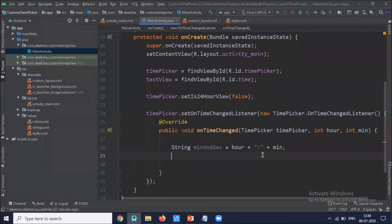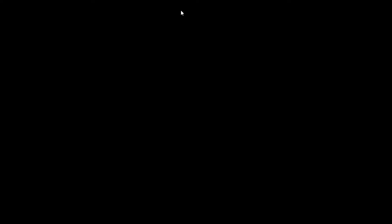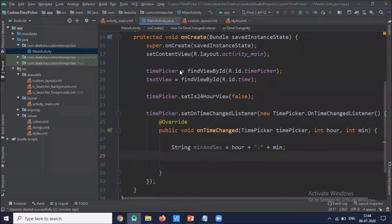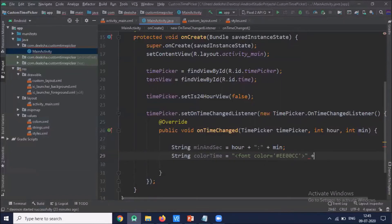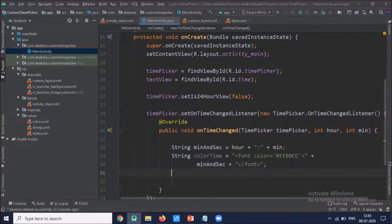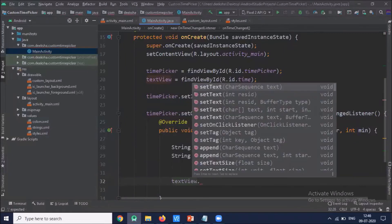When we select the time it will display in the TextView. Here we use two different styles, so I'll use HTML coding in my Java file. Then set textView.setText to display the selected time.